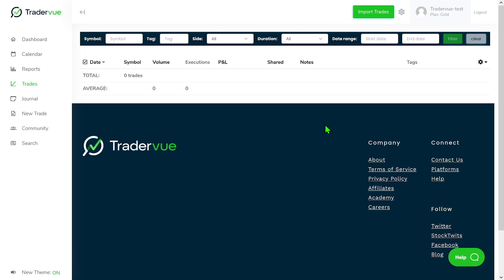When you import all these trade executions into Traderview, it uses an algorithm to group your trade executions together into logical trades.